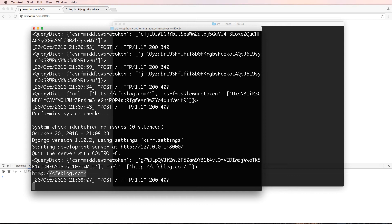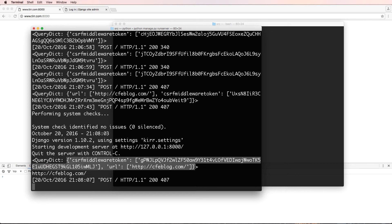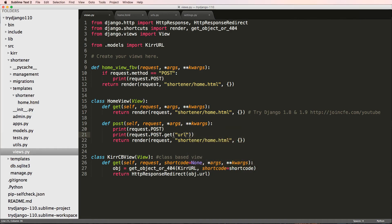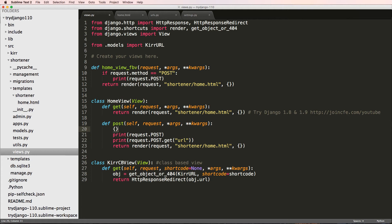I'll explain the get part in a second. So let's try that again. CFE blog, I printed it out and now it's showing it right there. This query dict or query dictionary, this is the dictionary that's coming through from our POST data. That means it's just like any other dictionary.